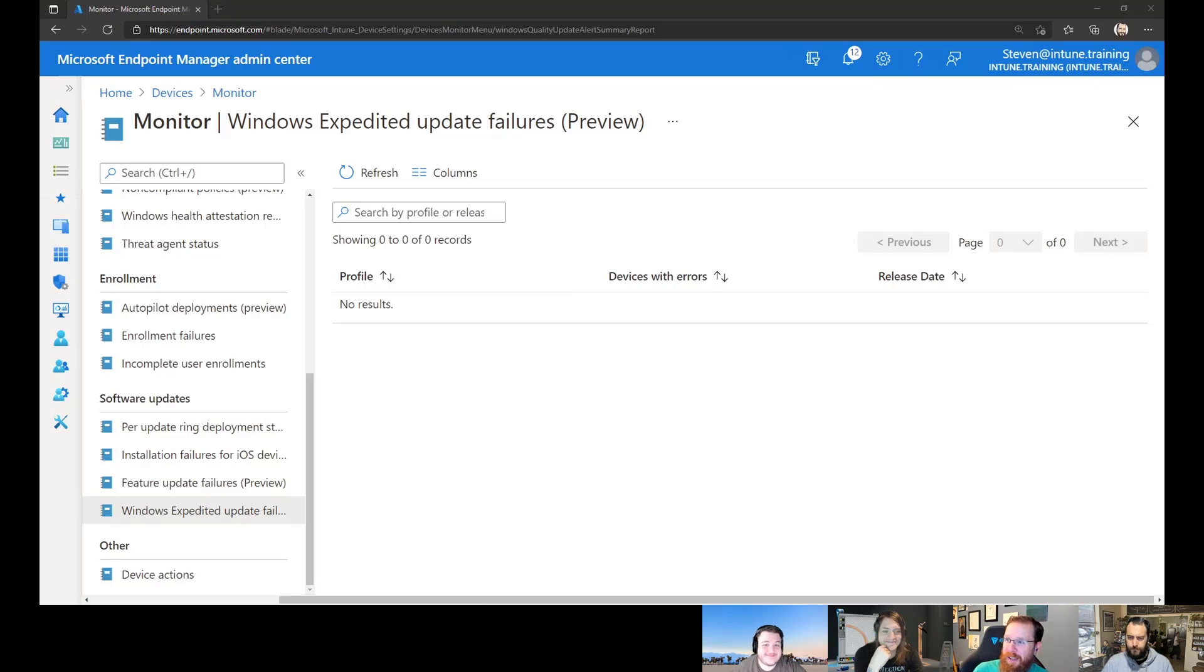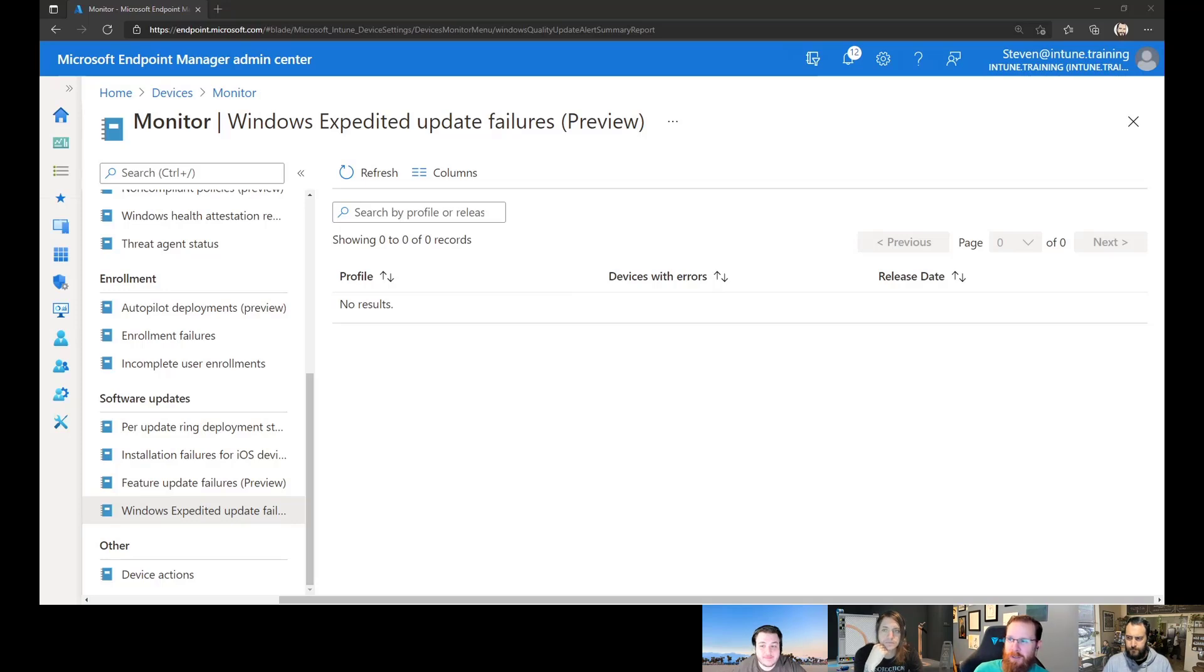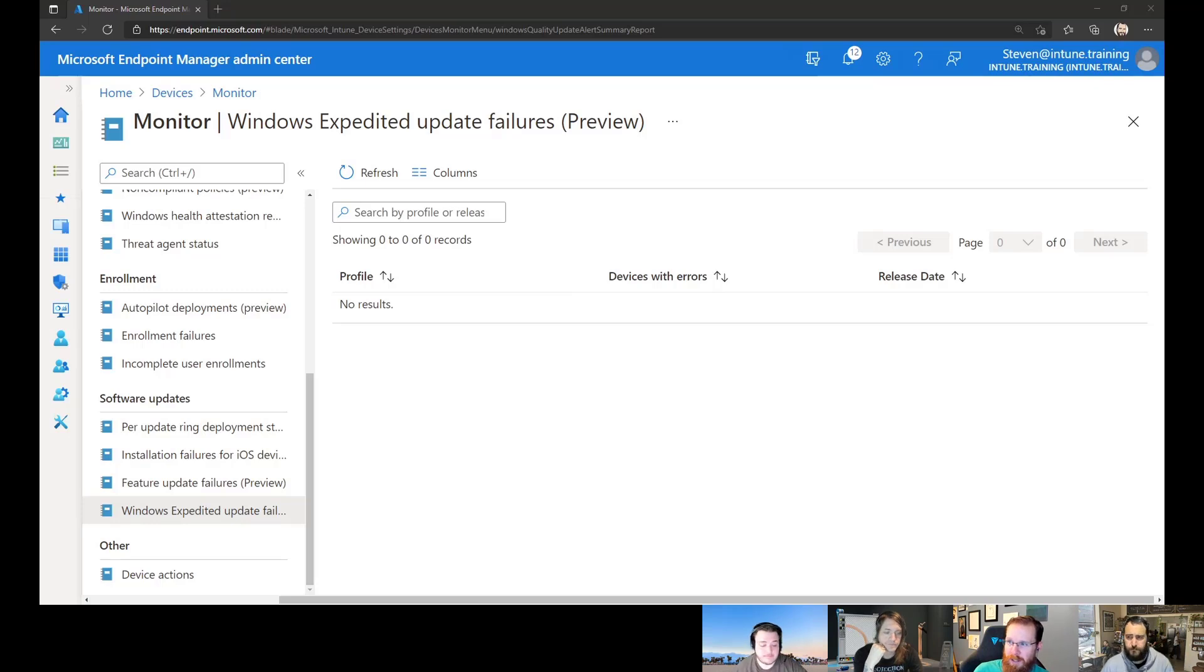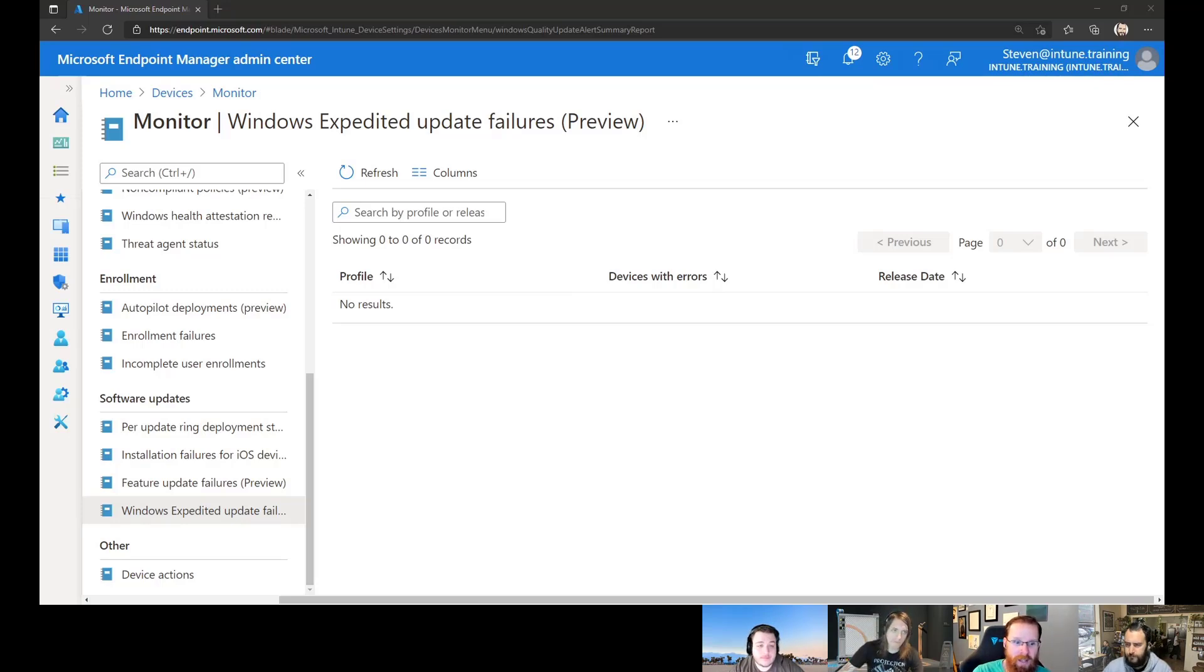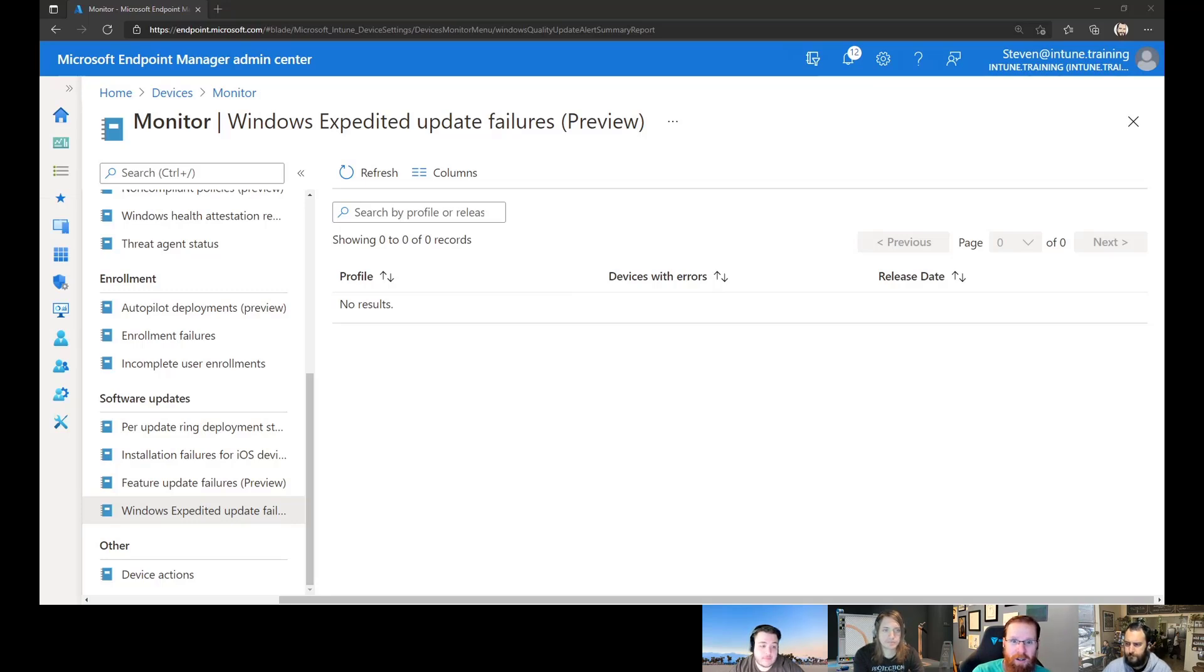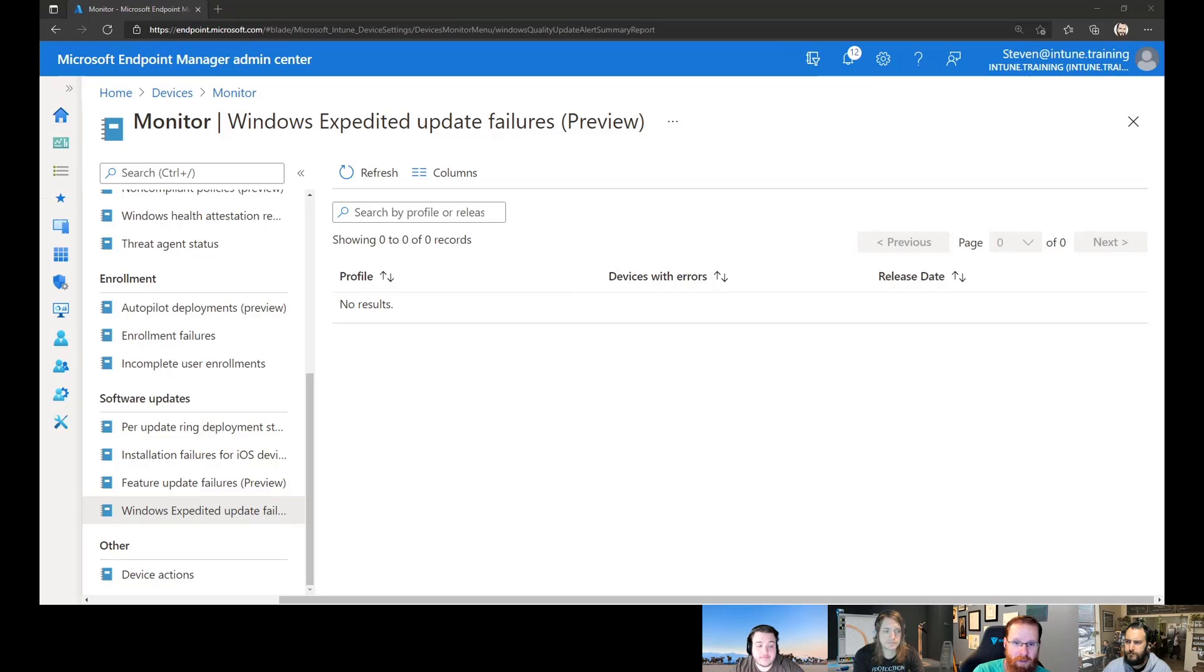But regardless, there is more information about the statuses that you're going to see in these reports out on the docs. So near the bottom, there's a section called update states, and it will tell you what it means about the update. And it has just a bunch more information about how the expedited updates work. Like I said in the beginning, the whole goal here was just to show you how quick and easy this is to set up. And we feel like it's timely because of the print nightmare stuff. So go check it out. See if you can push this stuff out quickly into your environment if you haven't already tackled it. So get it done.